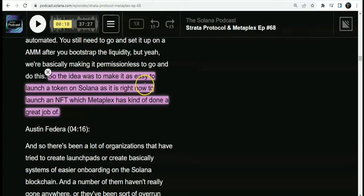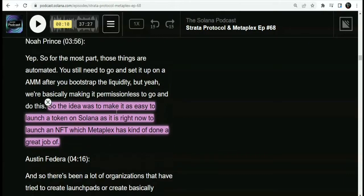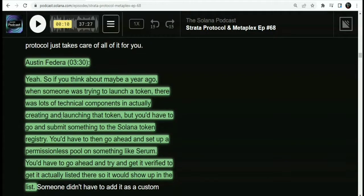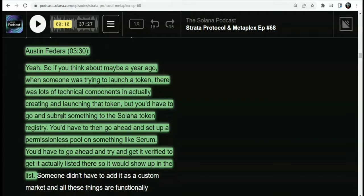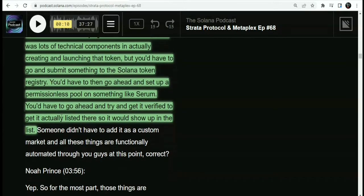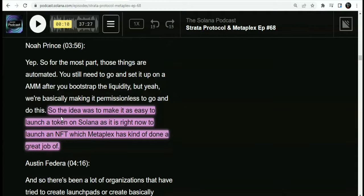The idea was to make it as easy to launch a token on Solana as it is right now to launch an NFT, which Metaplex has done a great job of. About a year ago, when someone was trying to launch a token, there were lots of technical components involved — you'd have to submit something to the Solana token registry, set up a permissionless pool like Serum, get it verified, and get it listed on the token list. Strata Protocol aims to make it easy and free to create tokens, especially new tokens that need very little liquidity and just want to start off as small as possible.